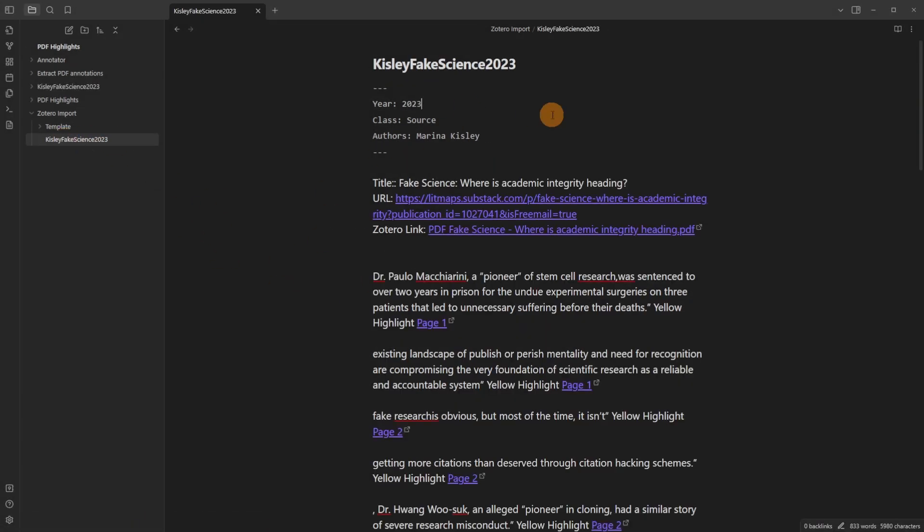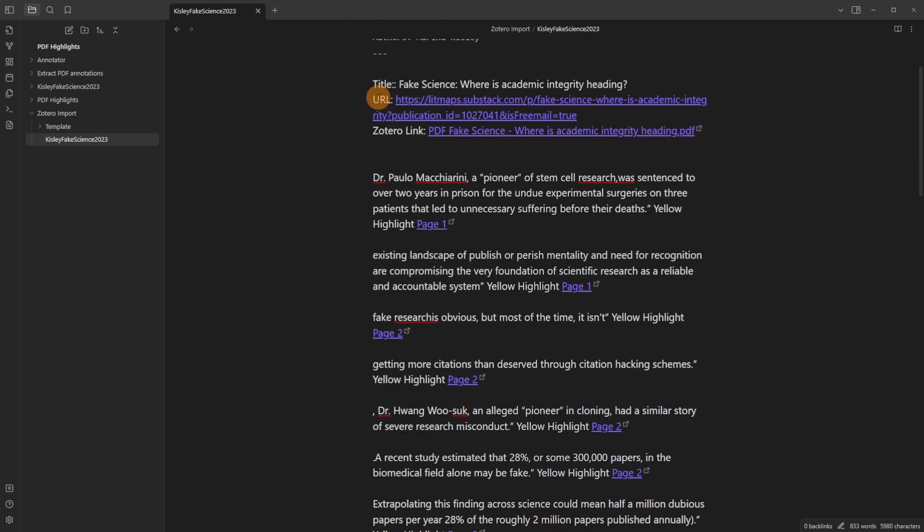Now when I click on the file it's brought in a year. It's added the class to it which is what I personally use. It's added the author. It's added the title, the URL, the Zotero link.